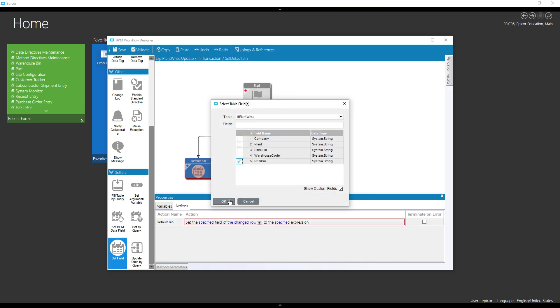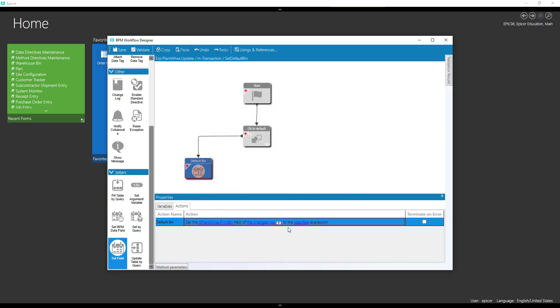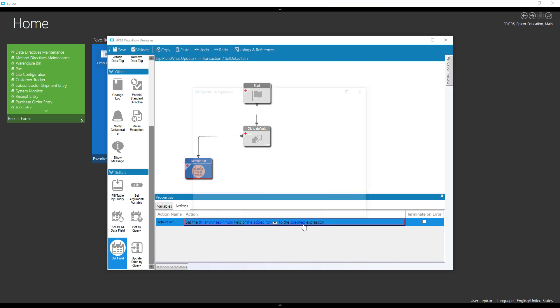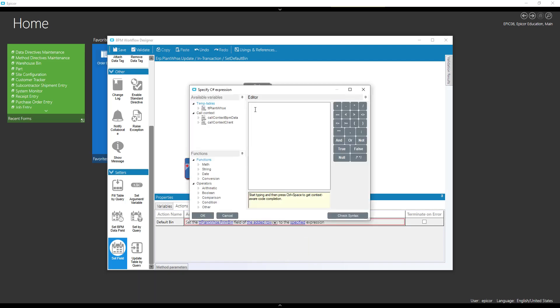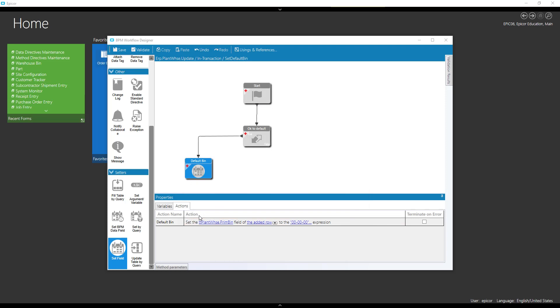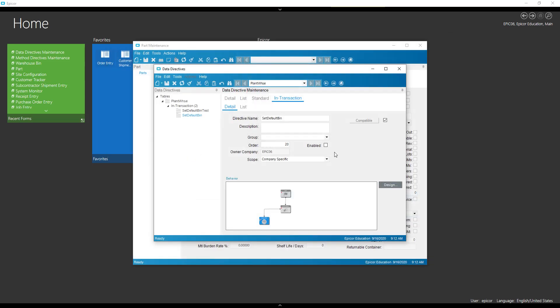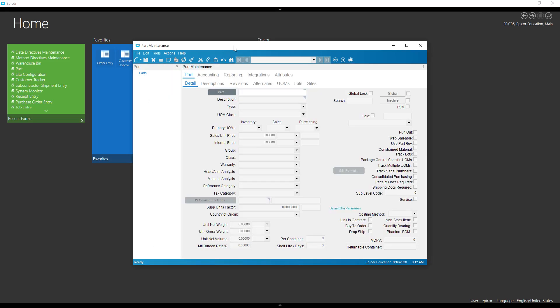And now we're going to default our bin. Our bin. There's our primary bin. I'll just default it to the first bin.